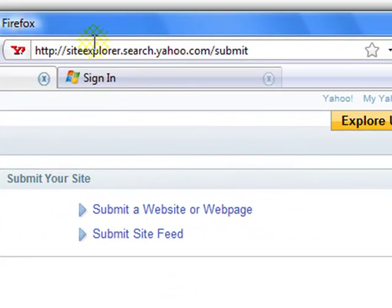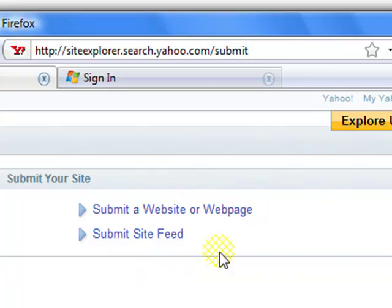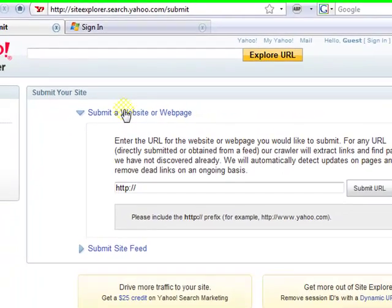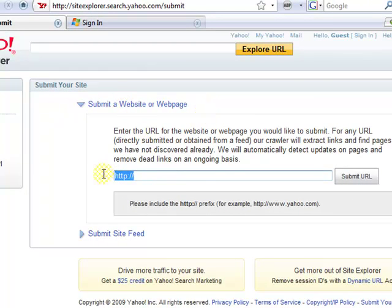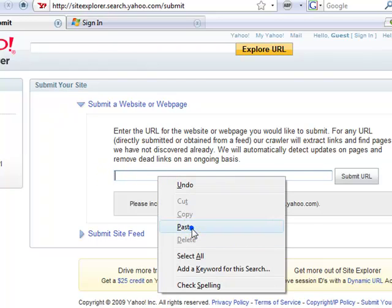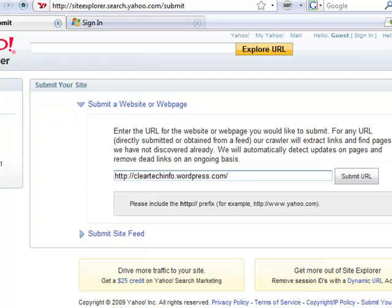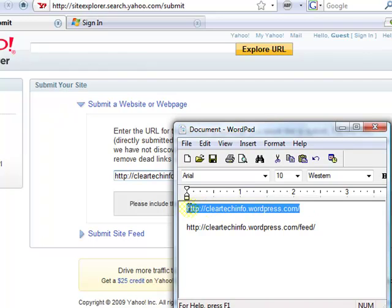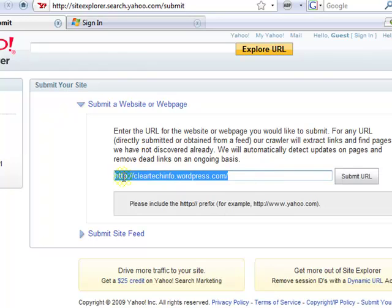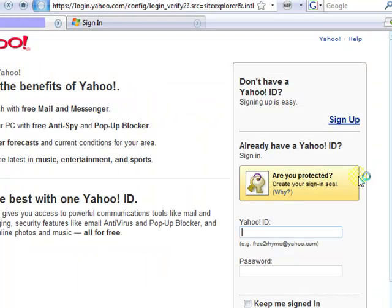For Yahoo, go to SiteExplorer.Search.Yahoo.com/submit. Click the link, highlight the field, delete, and paste your full website address. If you paste and nothing happens or something else pops up, just go back to WordPad, highlight, copy, and paste. Then click Submit URL. Note that you will have to sign in to Yahoo in order to submit your website. Yahoo email accounts are free if you don't have one.